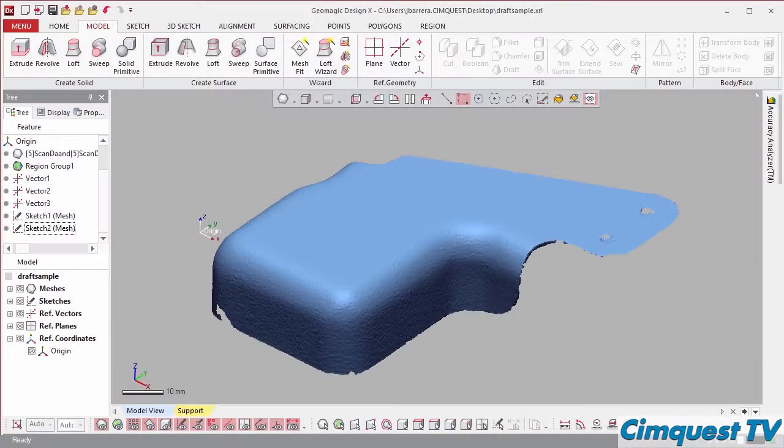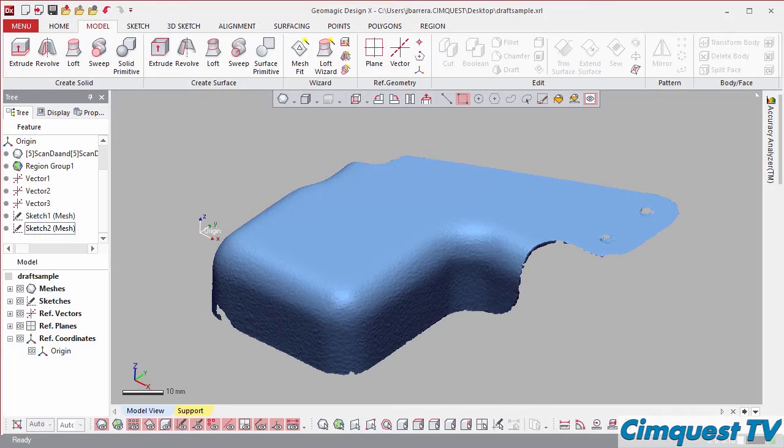One solution to help accomplish this successfully is Geomagic DesignX. Let me show you how it works.